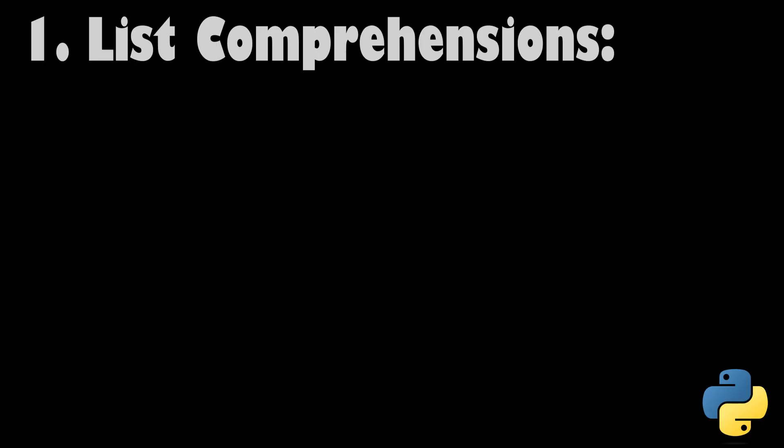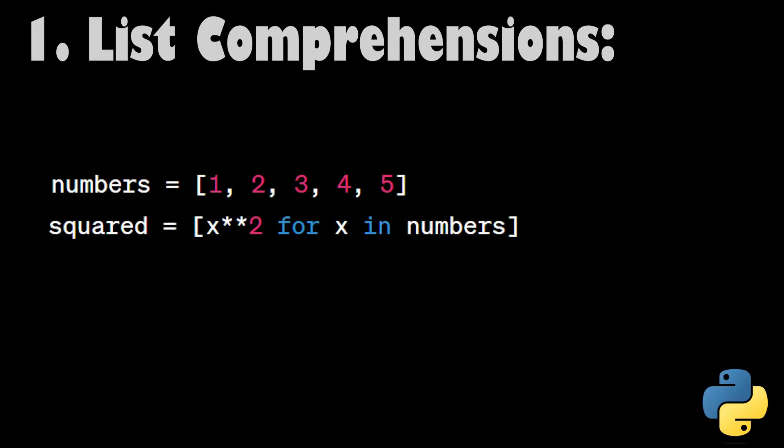List Comprehensions. List comprehensions provide a concise way to create lists in Python. They allow you to generate a new list by applying an expression to each item in an existing iterable. In this example, we square each number in a list, creating a new list of squared values.